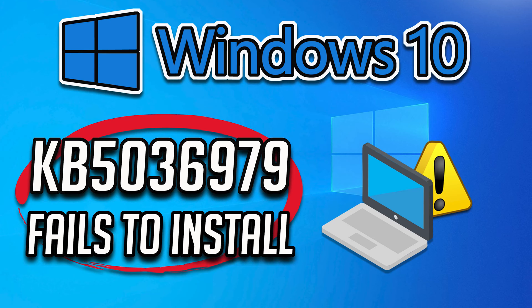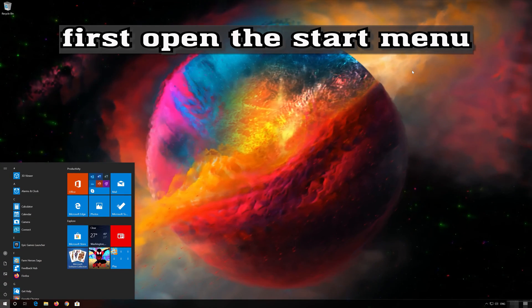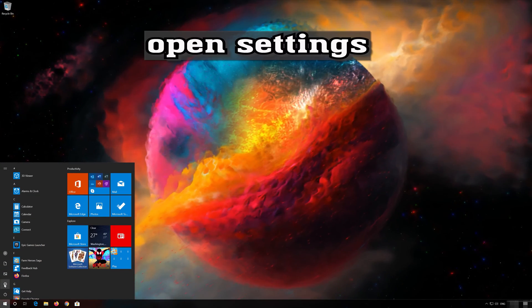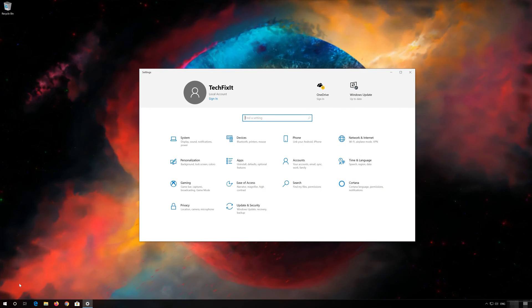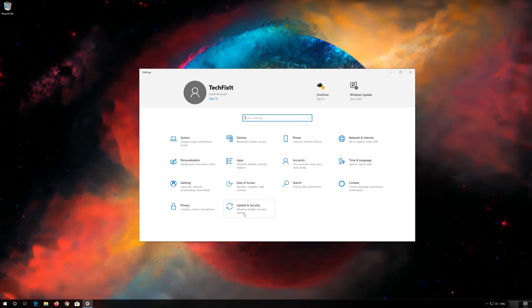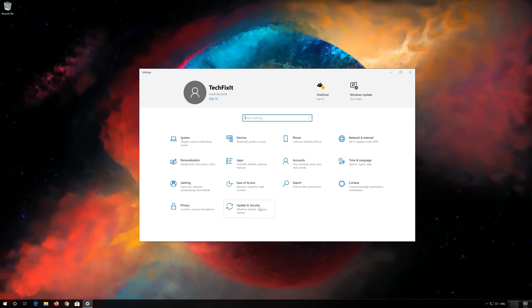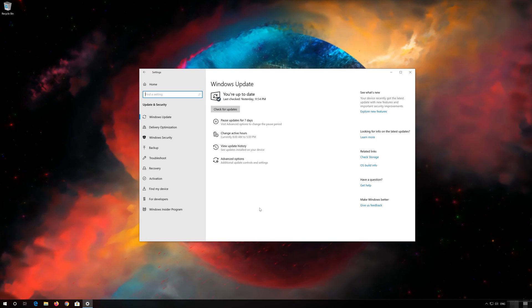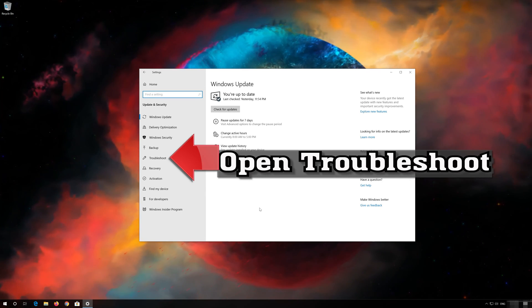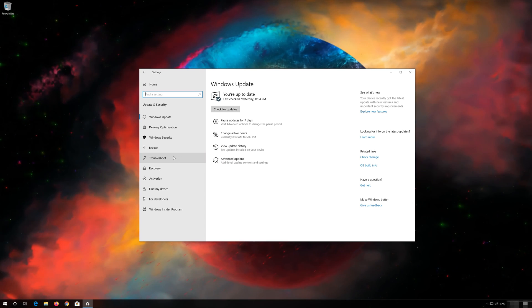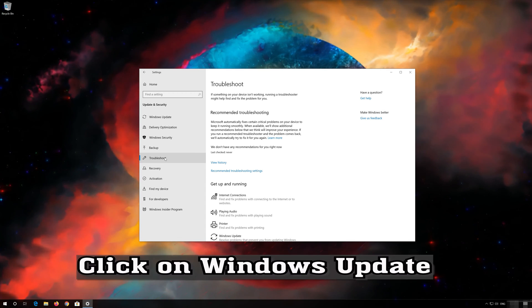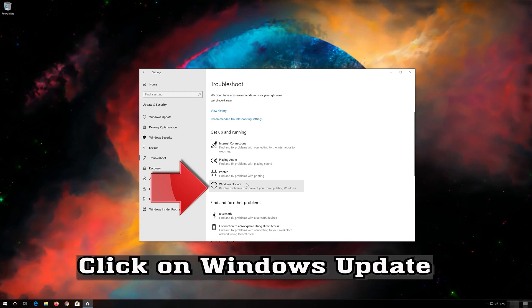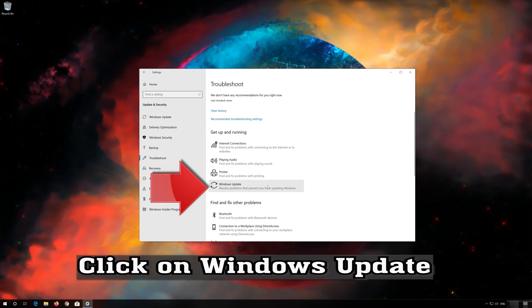To resolve this update installation problem, you can try the following troubleshooting steps. I will see you in the next video.